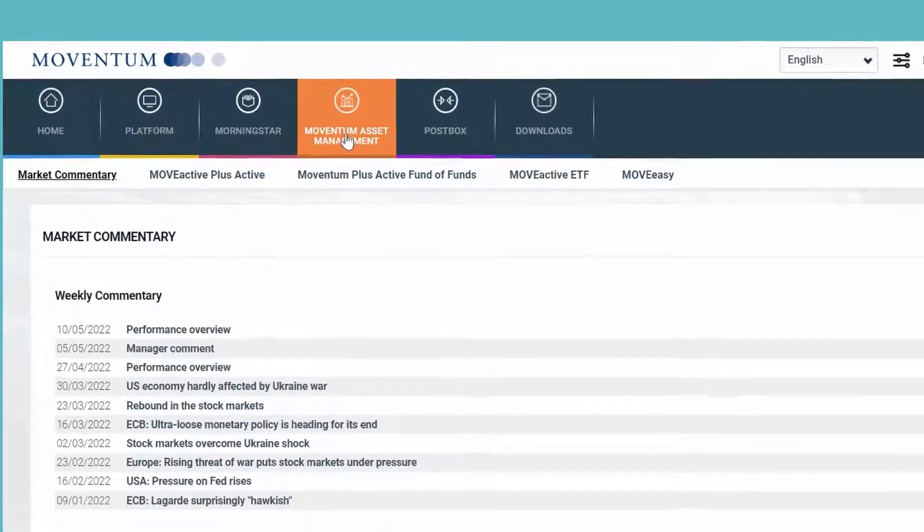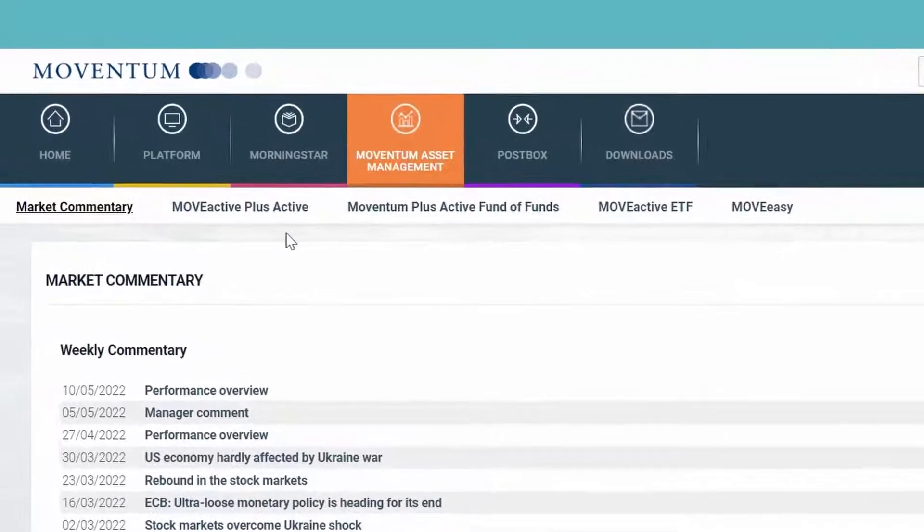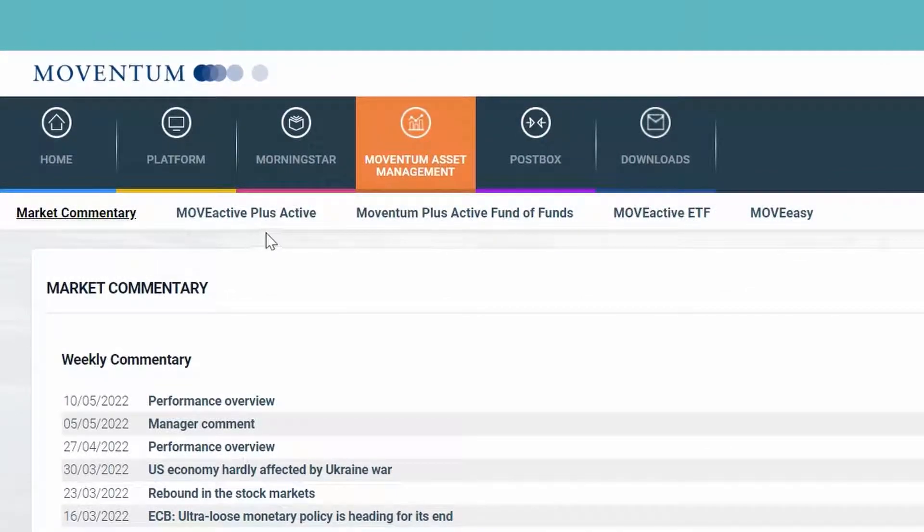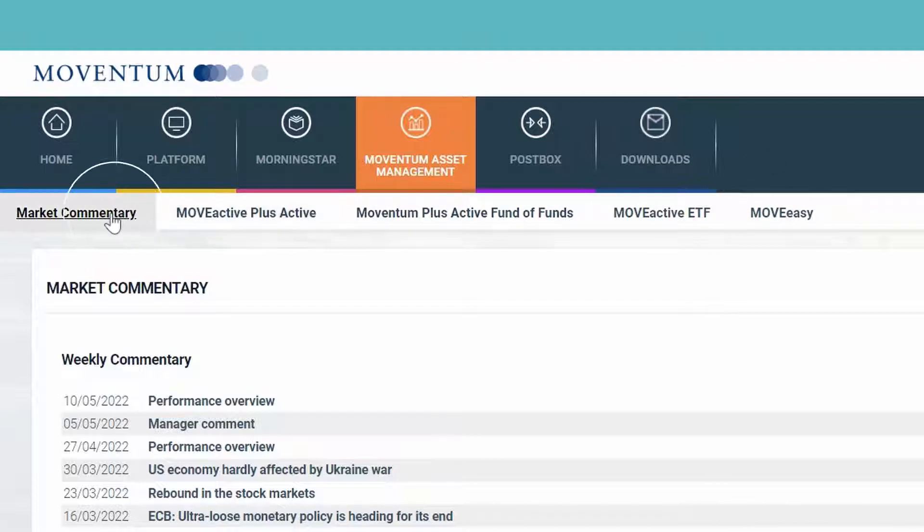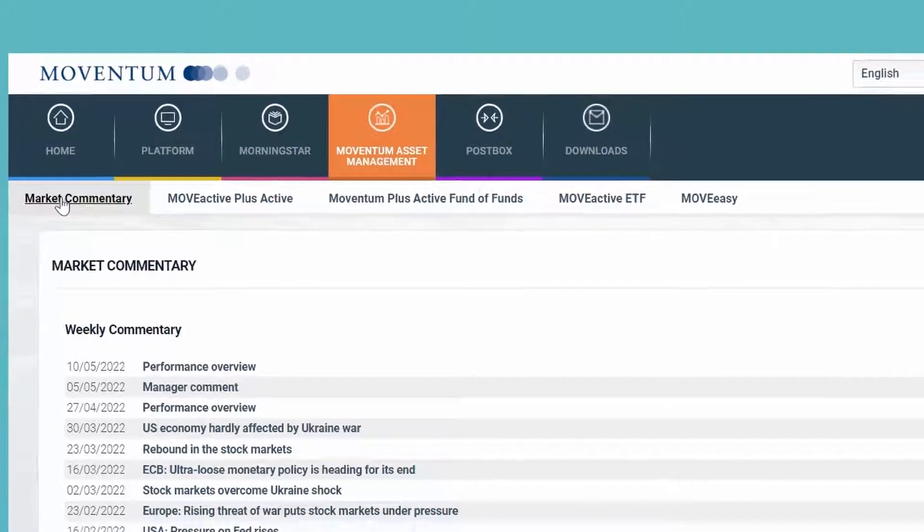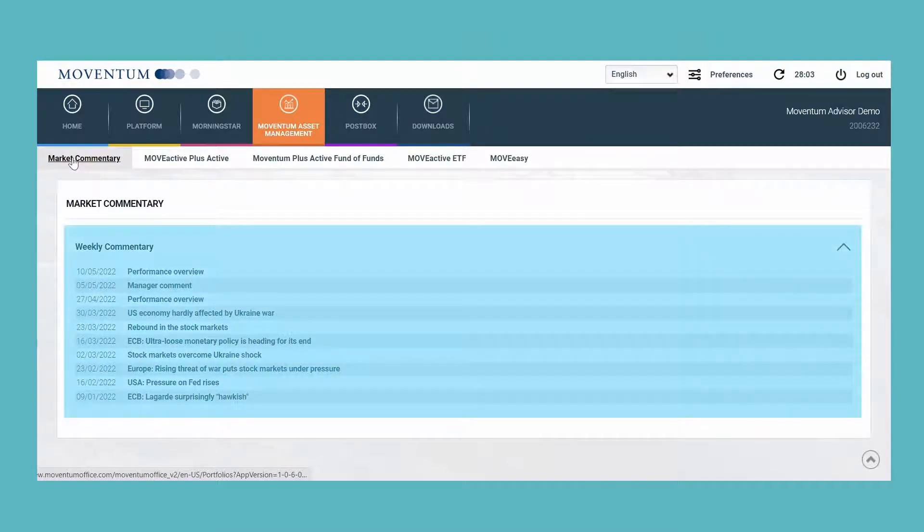Moventum Asset Management presents all information with regards to our Moventum portfolios: MoveActive Plus Active, Moventum Fund of Funds, MoveActive ETF, and MoveEasy. We've also added the weekly commentaries to the market commentary section here.